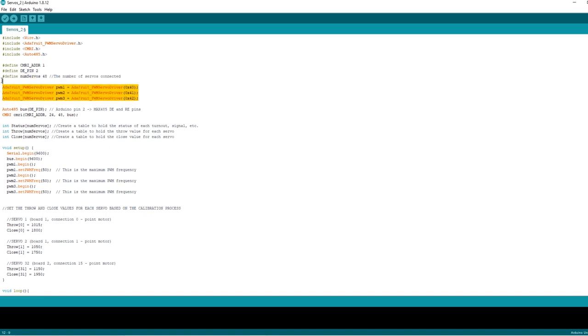Then we need to separately address each of the boards we're using, so I've called them PWM 1, 2, and 3, and I've given them the addresses that we saw in the calibration sketch: 0x40, 0x41, 0x42.